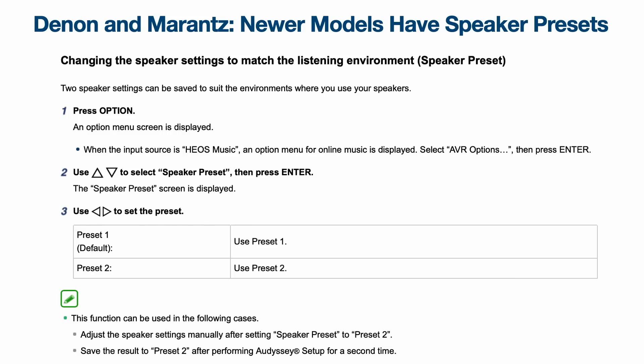The third option for Denon and Marantz models — the 2020 and newer platforms — is a built-in Preset 1 and Preset 2 feature. All you have to do is press the Option button, use the arrow keys to select Speaker Preset, and then select Preset 1 or Preset 2 based on which calibration profile you've loaded there. You're limited to just two presets, but for most folks that's perfectly fine — and it's a quick, easy way to do it straight from the remote control.